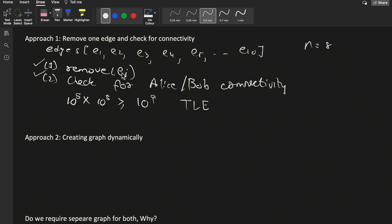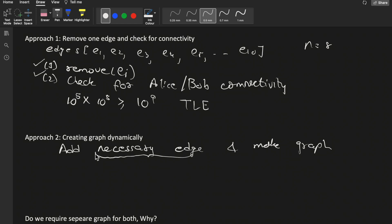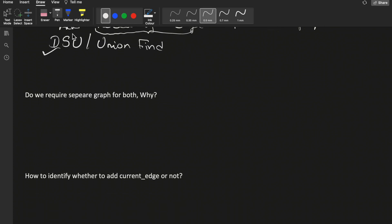A better reverse approach is to add necessary edges and build the graph dynamically. Instead of removing one edge at a time, we add only the necessary edges. We can perform this efficiently using DSU — Disjoint Set Union — data structure, which allows us to dynamically increase connectivity among graph nodes by adding one edge at a time.